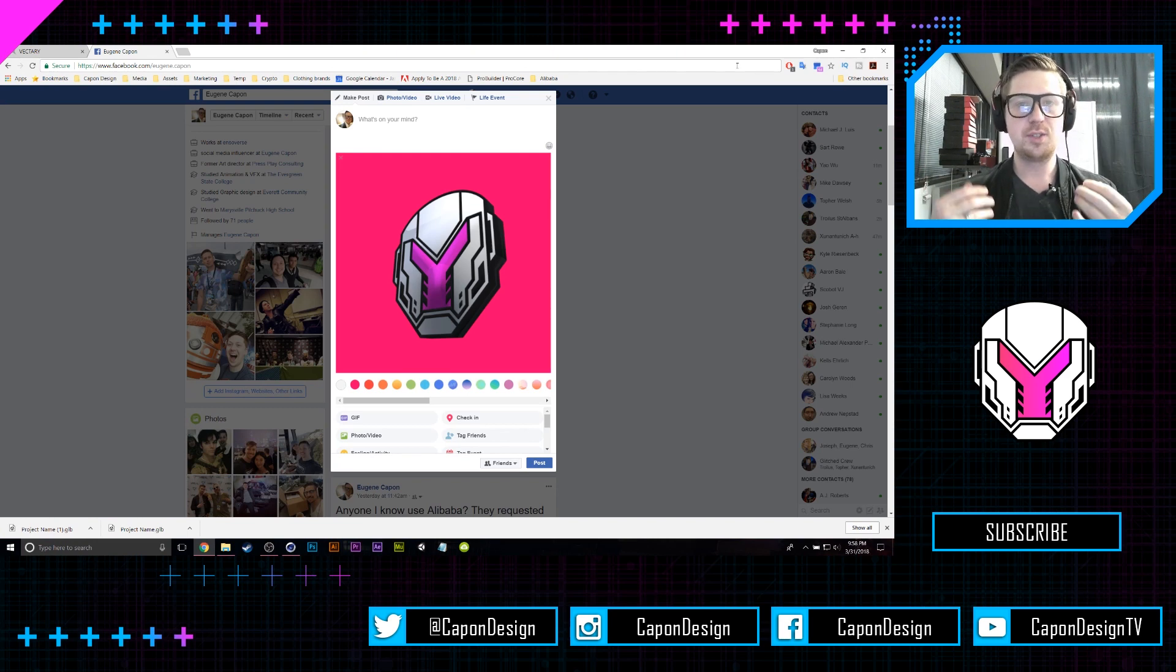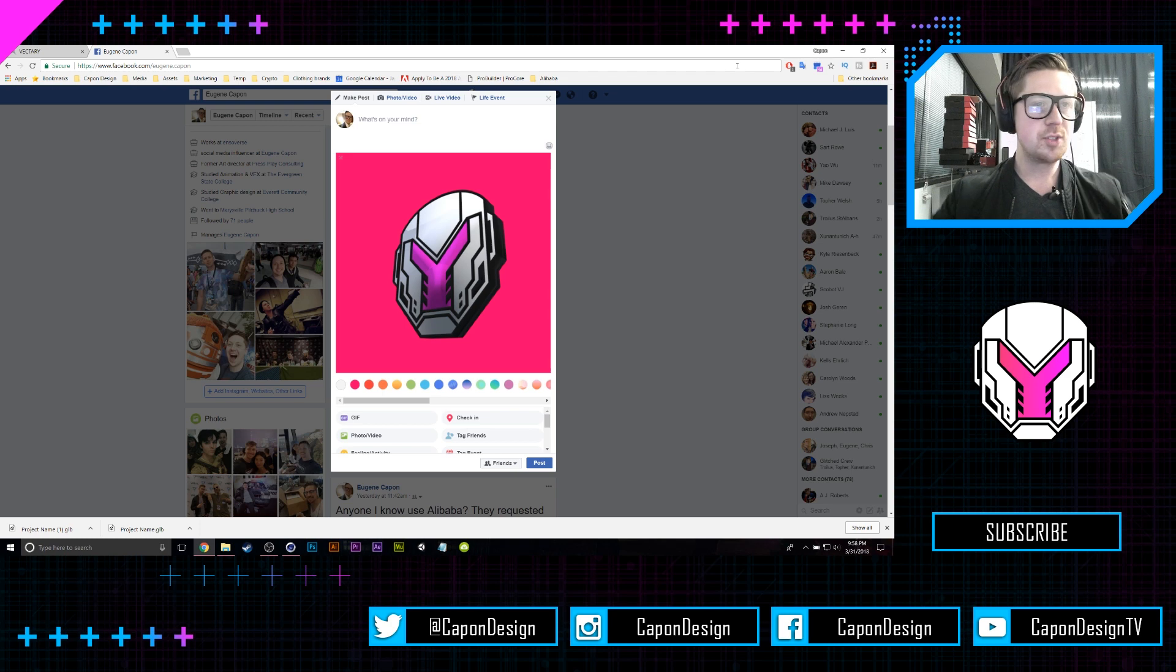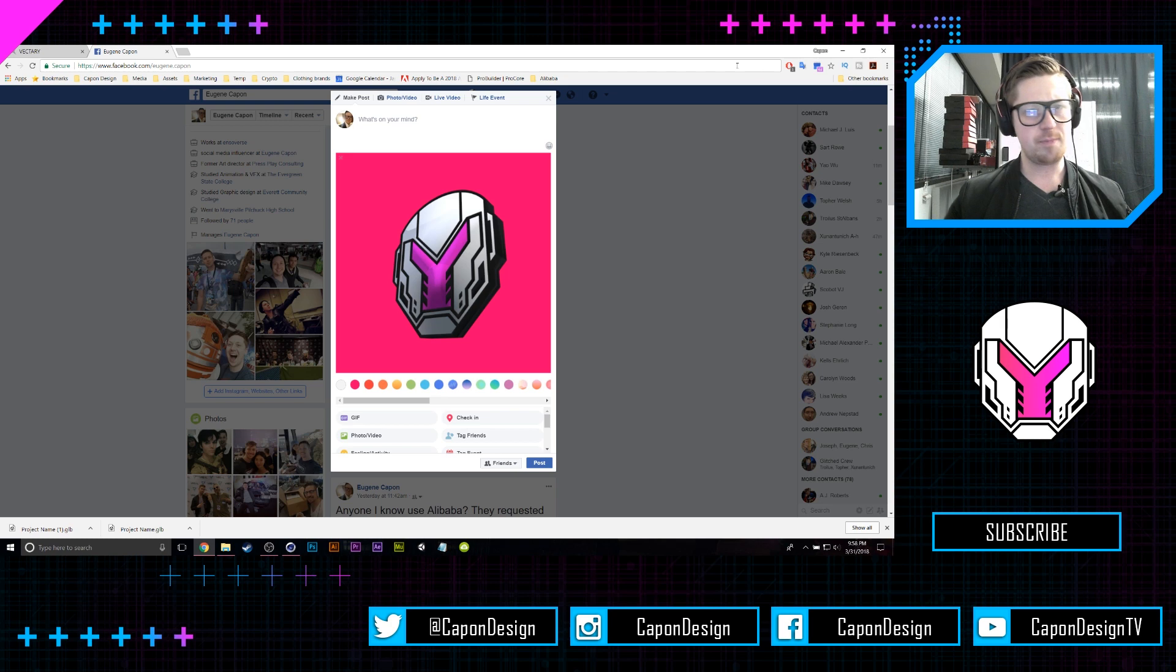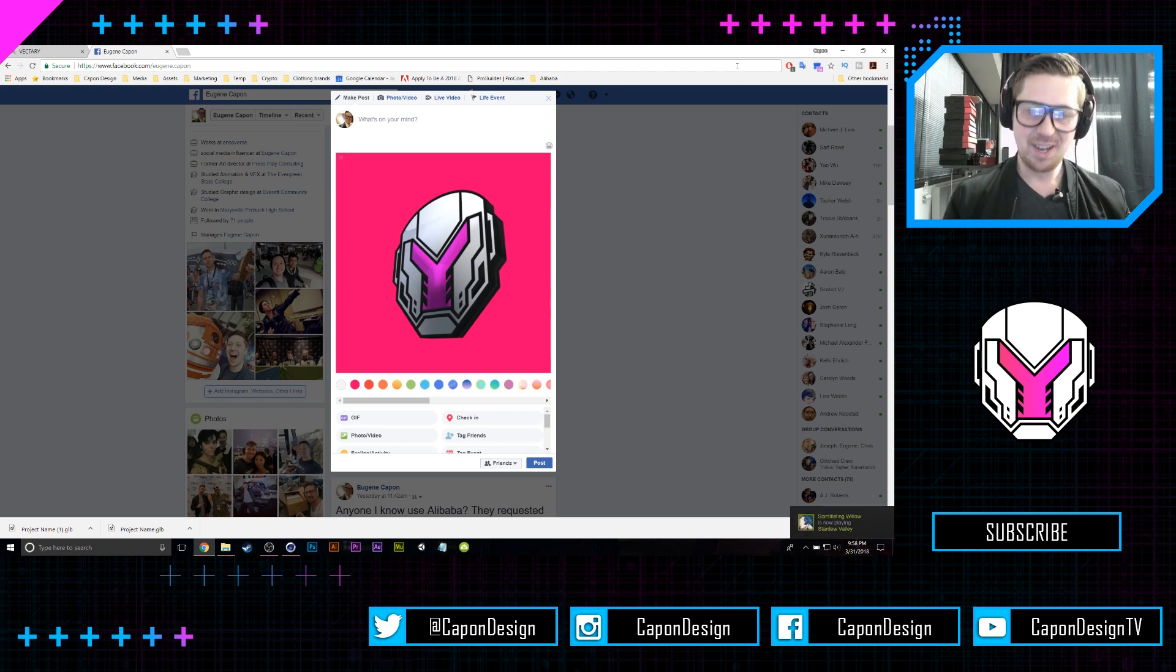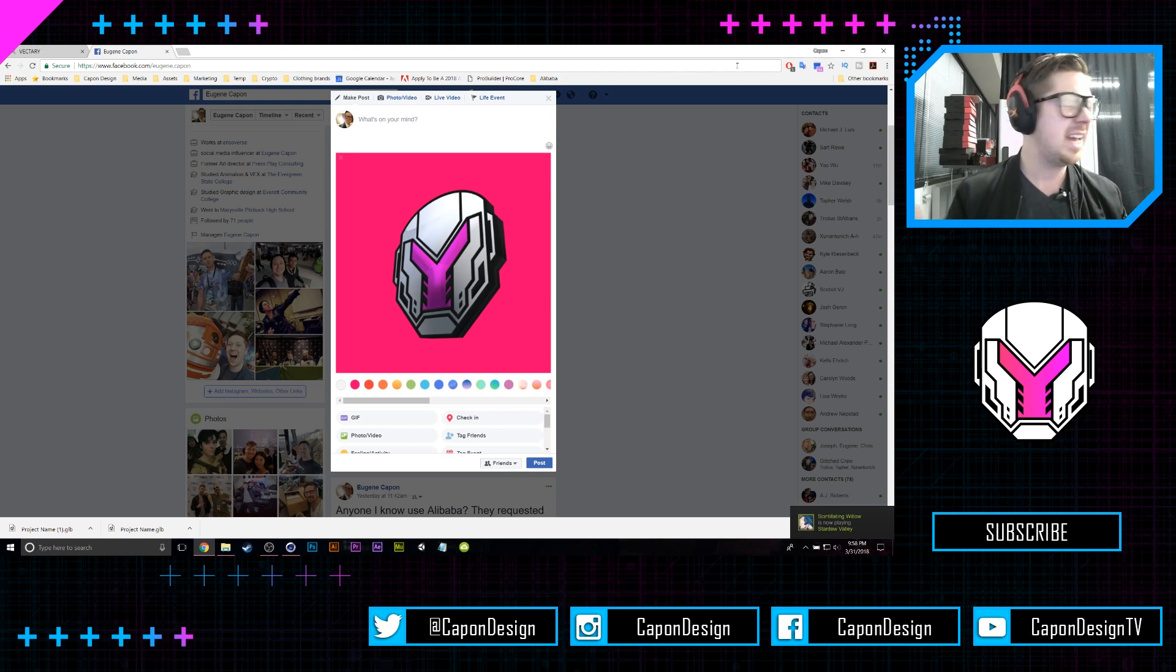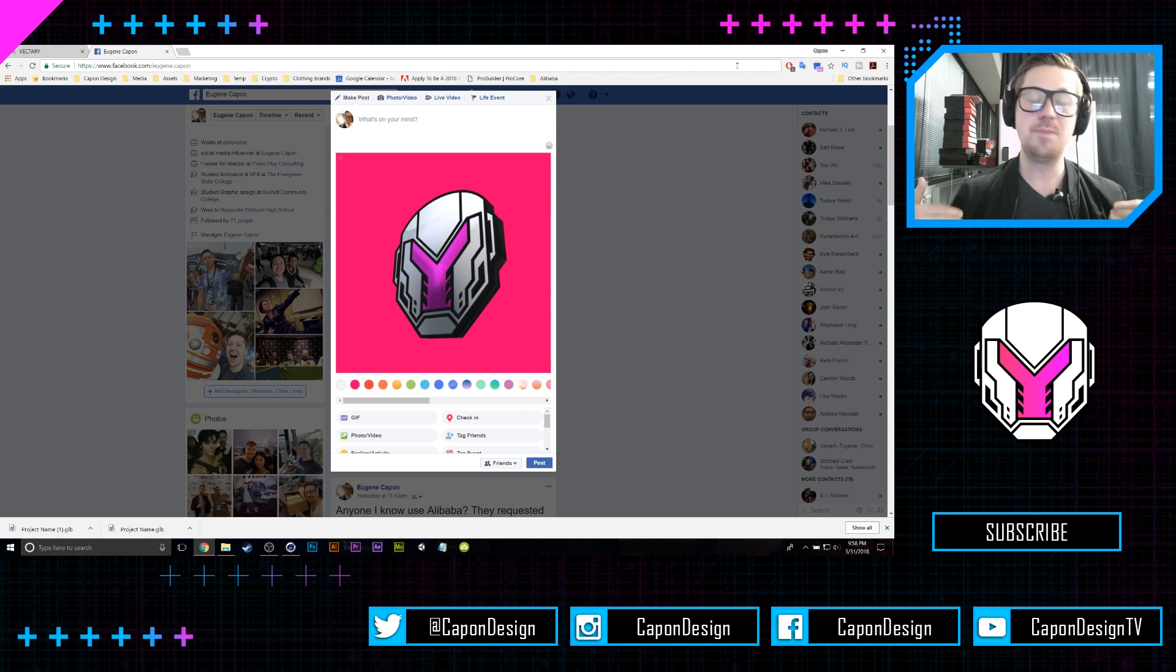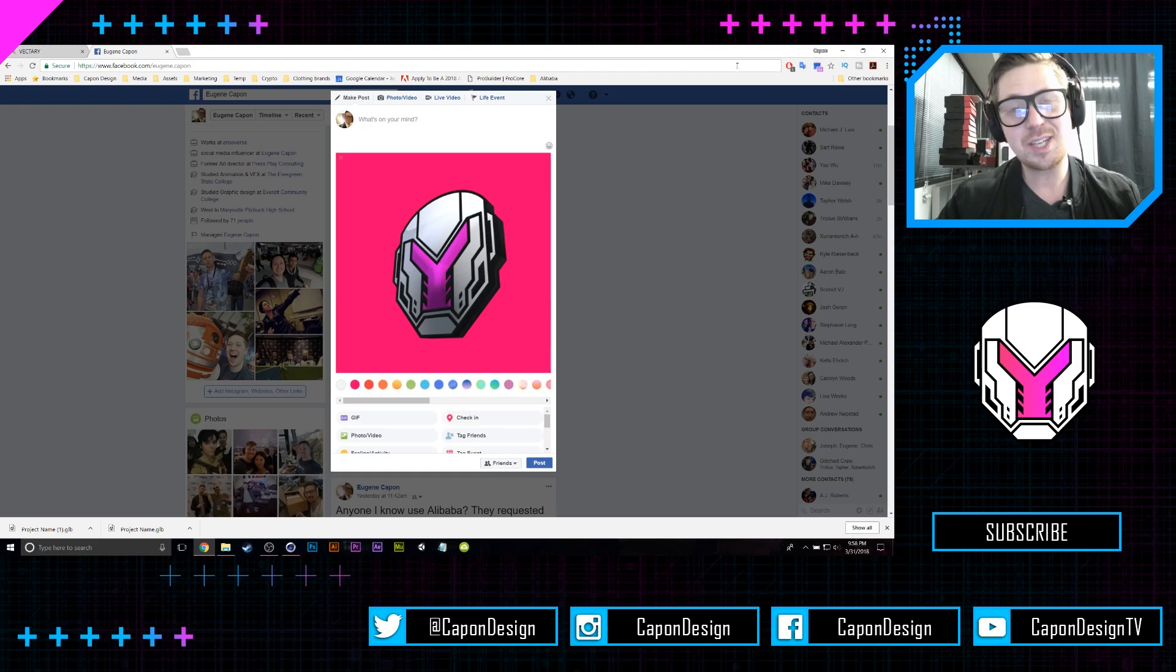Anyway, if you enjoyed this video and you learned something, hit the like button and subscribe for more awesome content like this. If you've seen more than one of these videos before, you should be hitting that subscribe button anyway because we are now in a relationship. Let's make it official. I'm Eugene Kapp, this is Kapp and Design TV. I will see you in the next video.